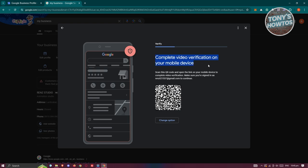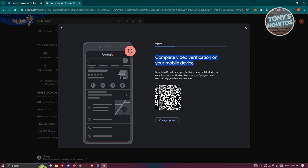From here, it's going to say complete video verification on mobile device. To continue, you need to scan this QR code and you should be able to start recording through your phone and verify your business.